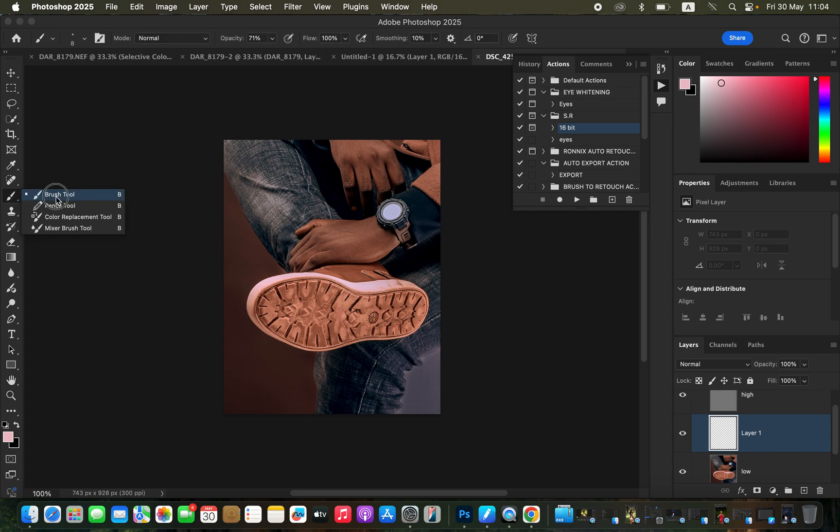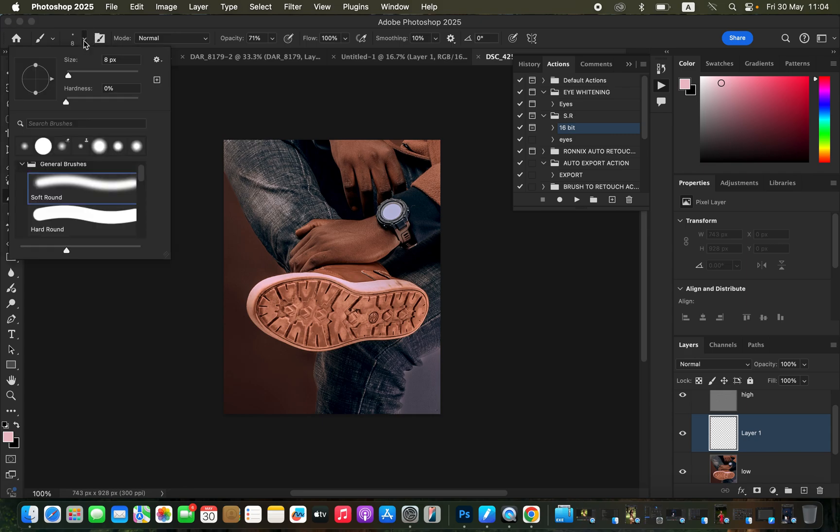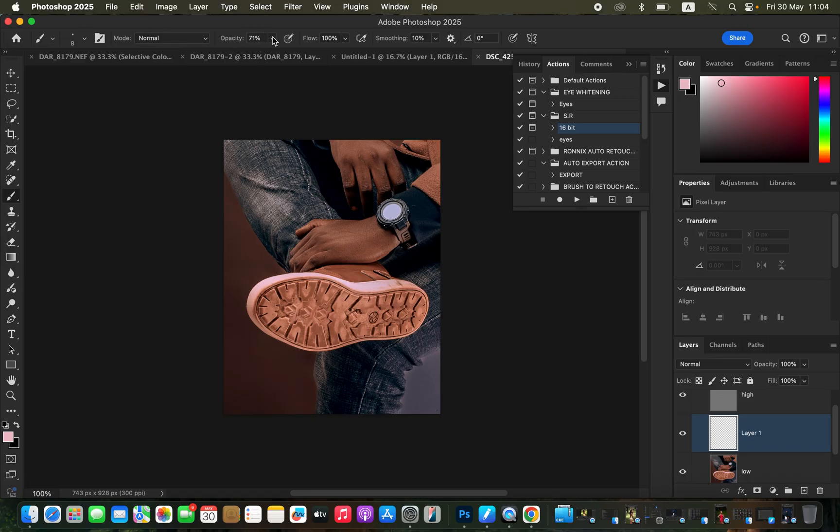For the settings, make sure the hardness is set to zero, soft brush is selected, the mode is set to Normal. For the opacity, we're going to be using an opacity of about 70 or 71 percent with a flow of 100 percent.